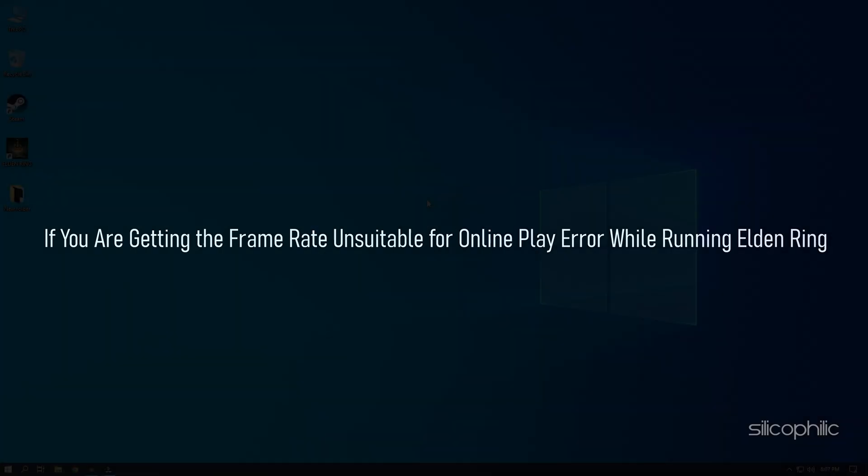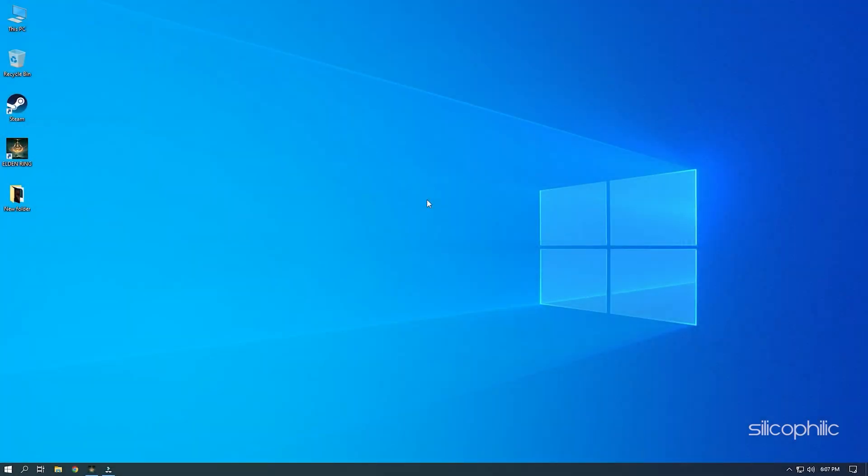If you are getting the frame rate unsuitable for online play error while running Elden Ring, then we know how to fix it. Simply watch this video till the end to learn how to solve it.